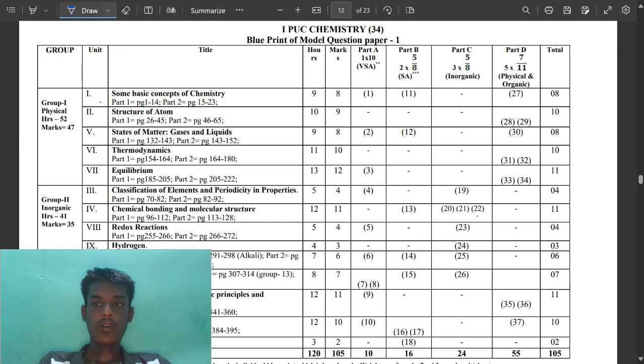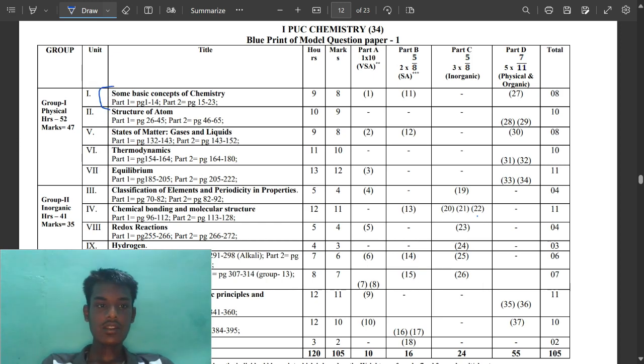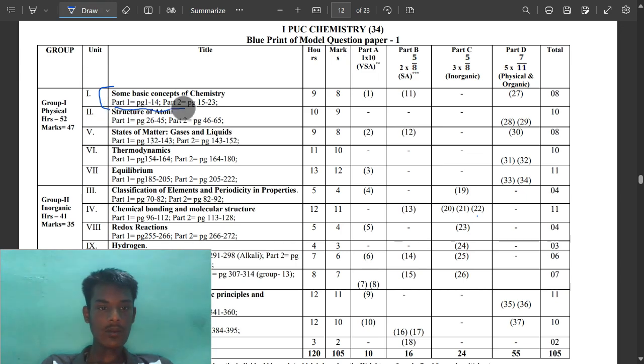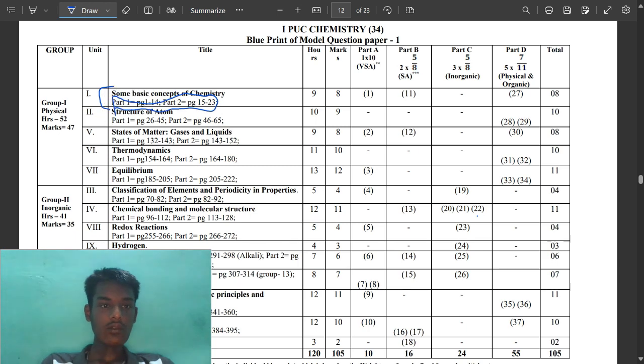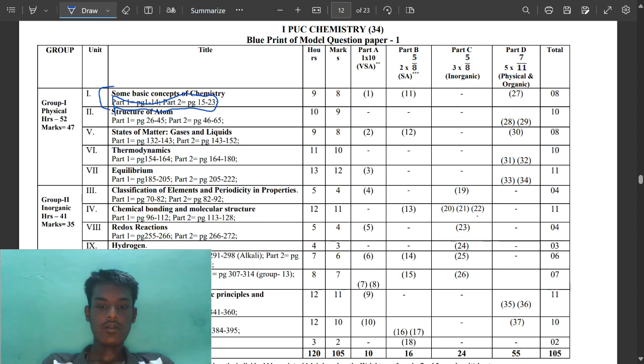Let's start. First we have basic concept of chemistry. You can see the page number, these are the important questions of the page numbers. You have to read the page numbers and you can see the hours given to each and every chapter and marks of each and every chapter.